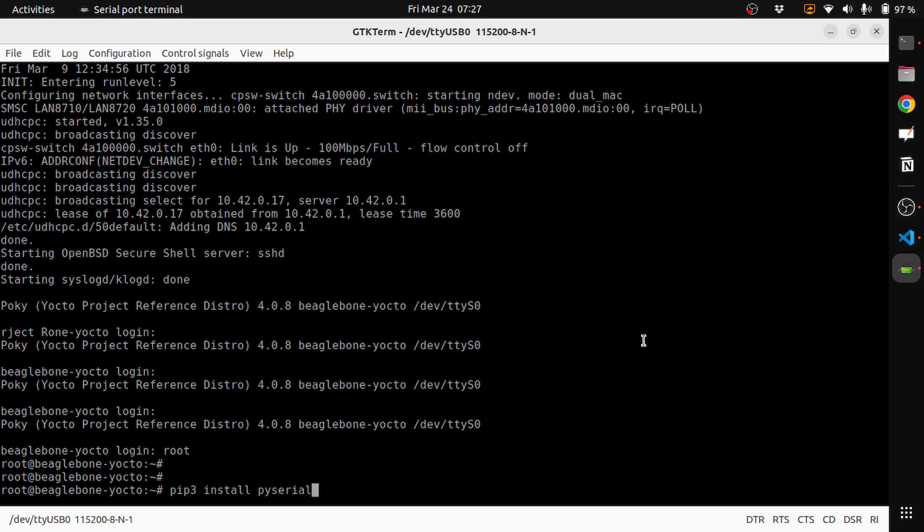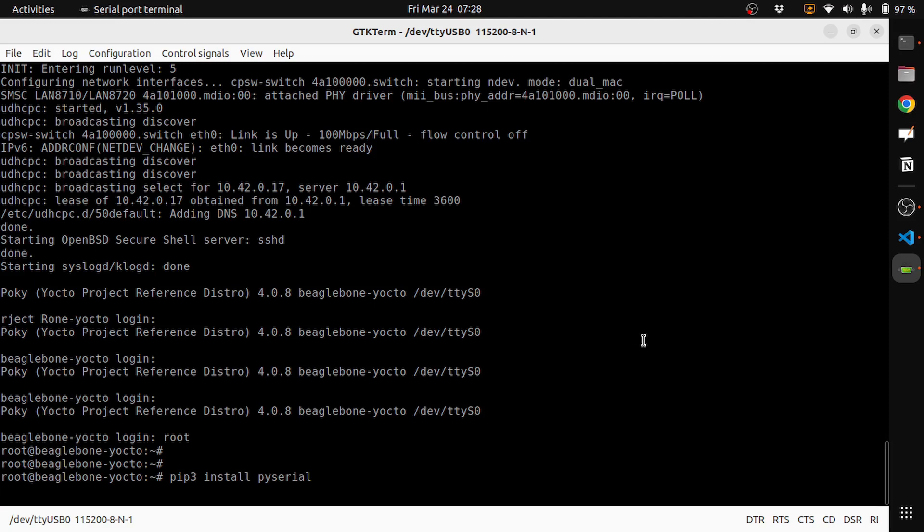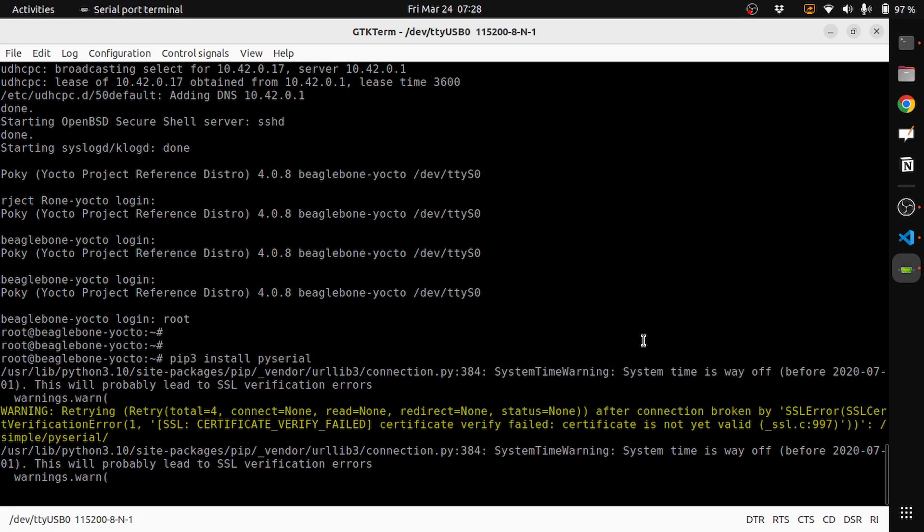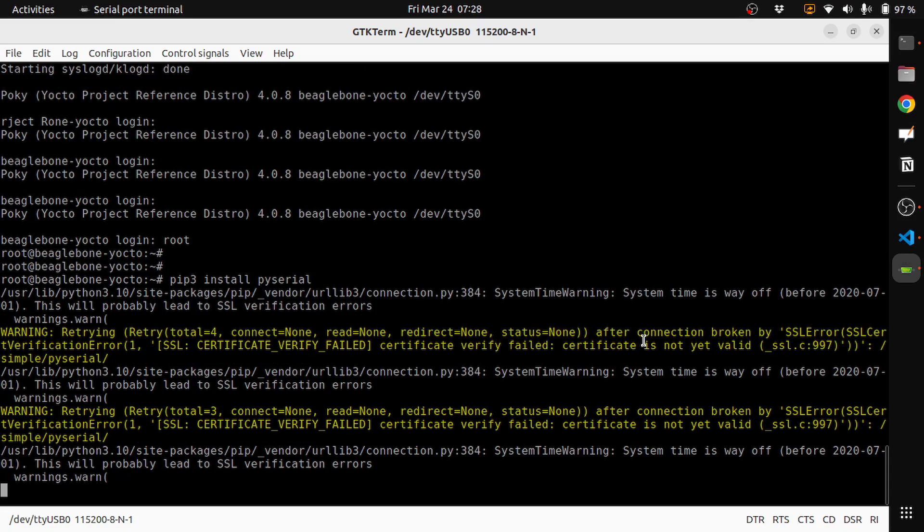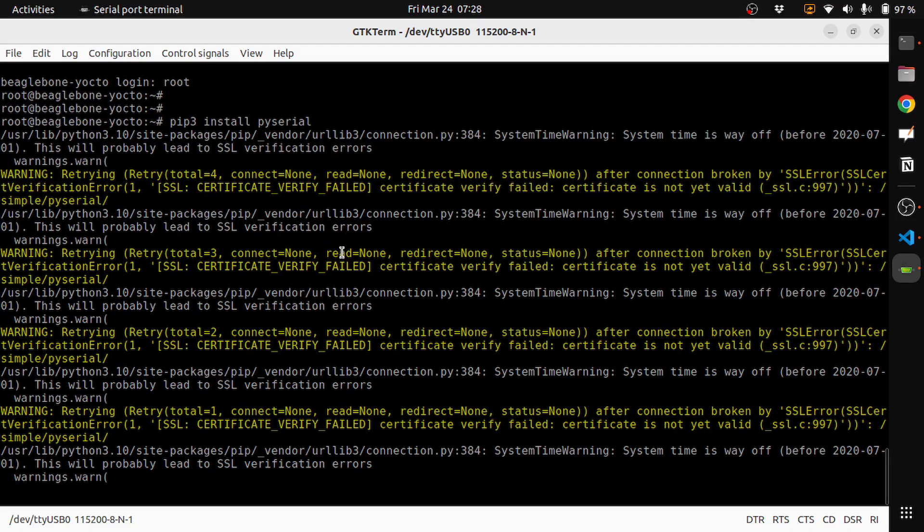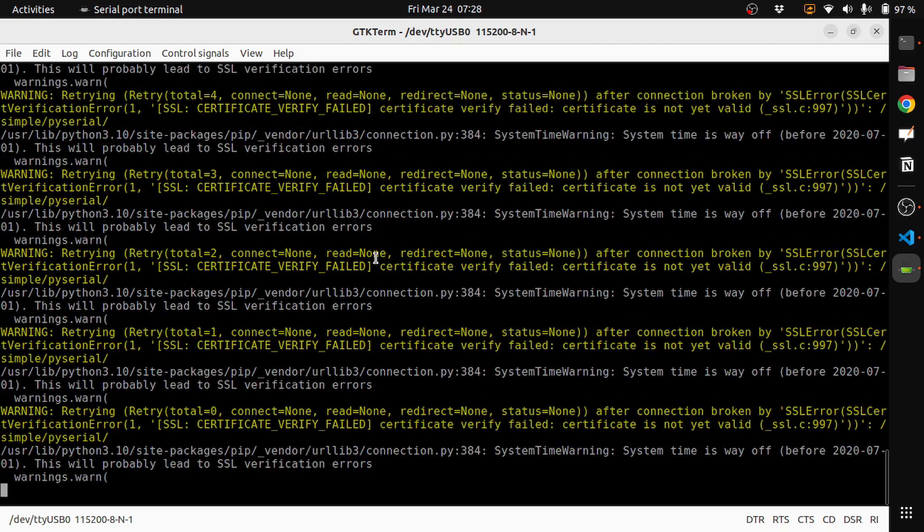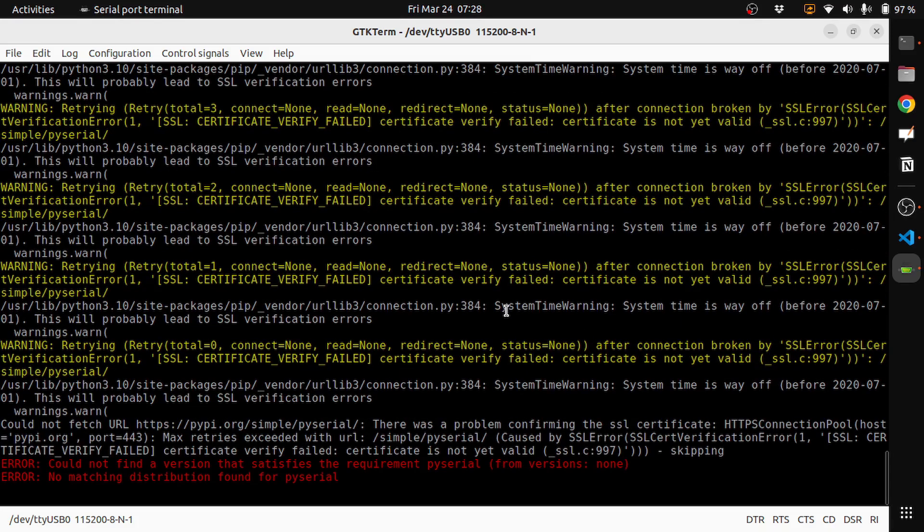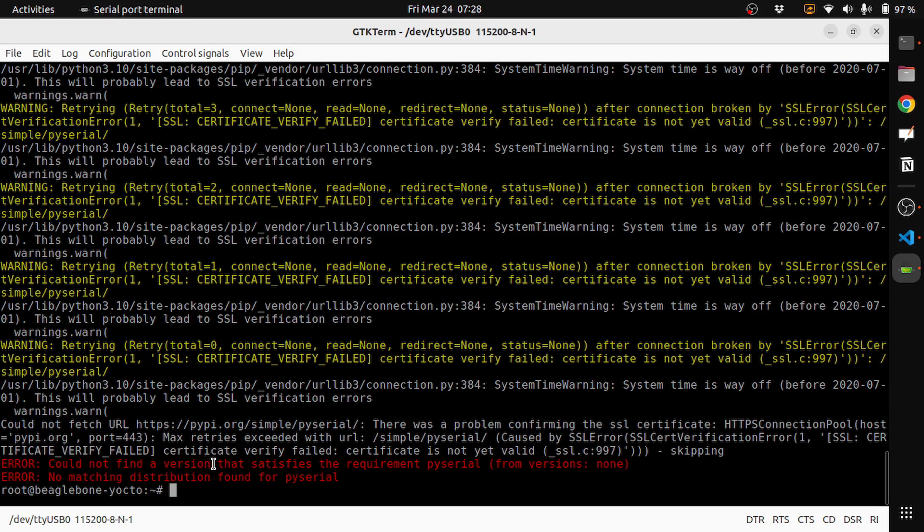If you do a pip3 install PySerial, let's see what error it gives. You can see that there is a warning. The error is could not find a version that satisfies the requirement PySerial.